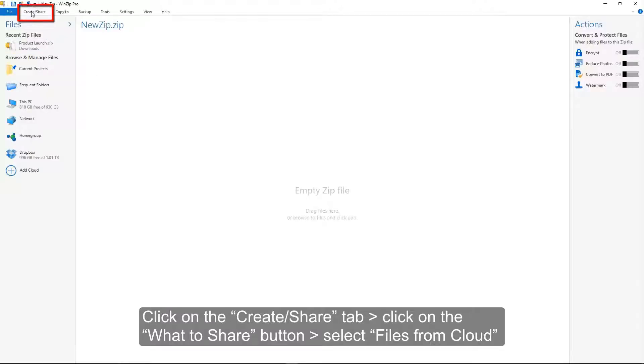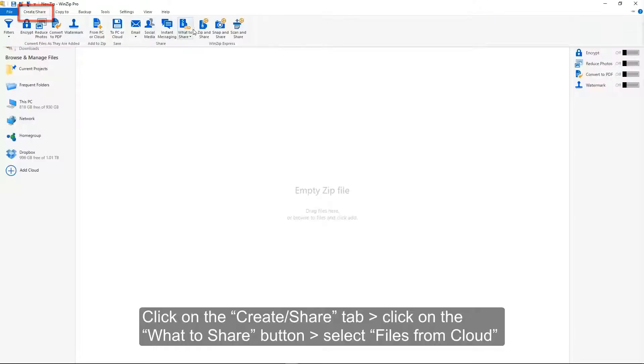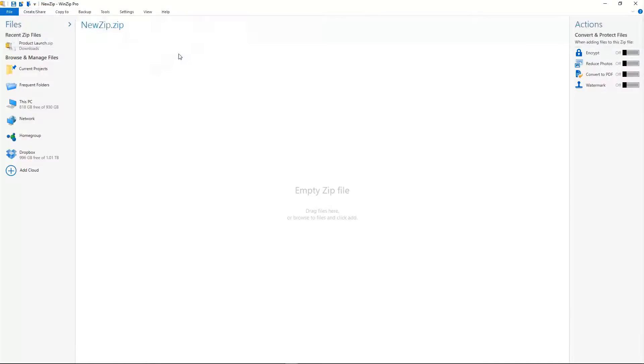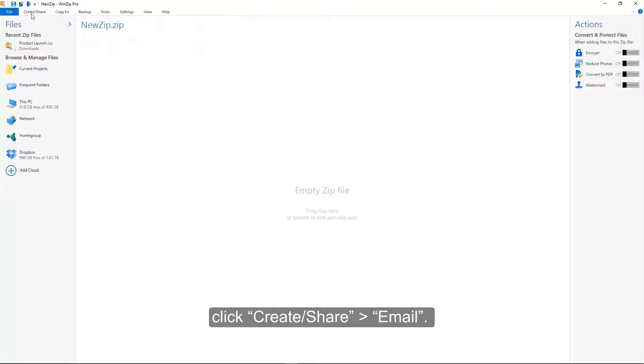Click on the Create Share tab. Click on the What to Share button. Select Files from Cloud. Click Create Share.